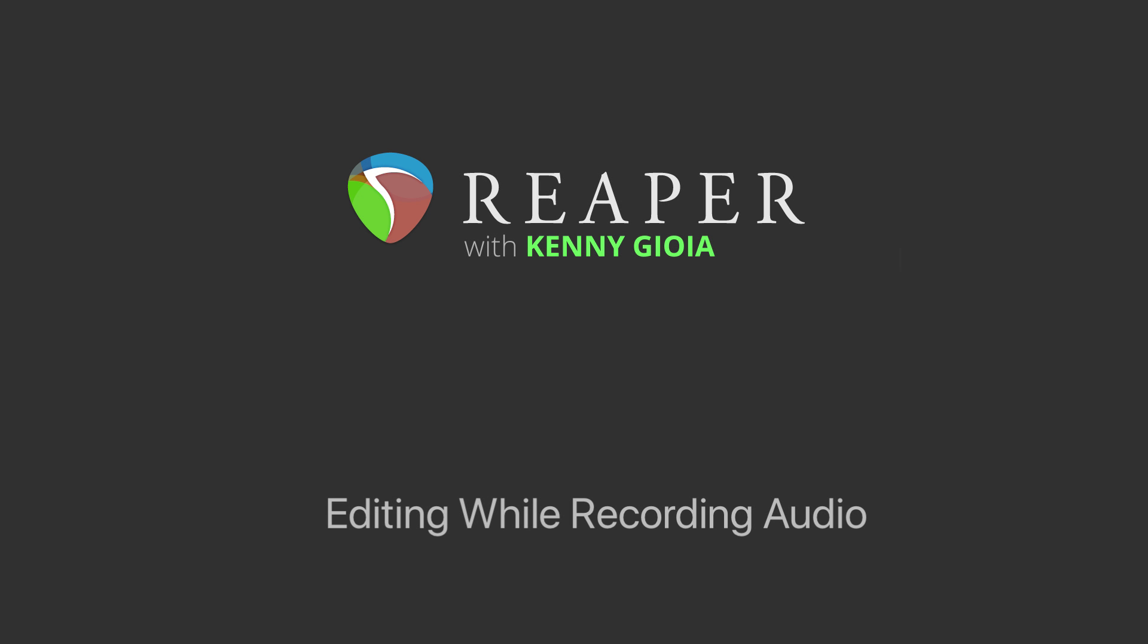Hi, I'm Kenny Gioia. Welcome to another one of my tutorials. In this video, I'm going to show you how to edit while recording audio in Reaper.